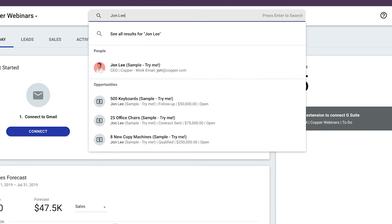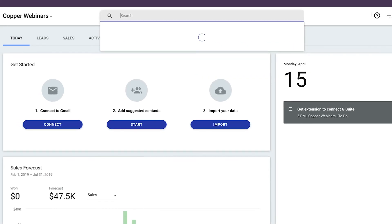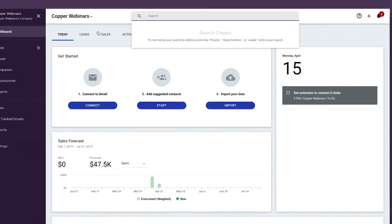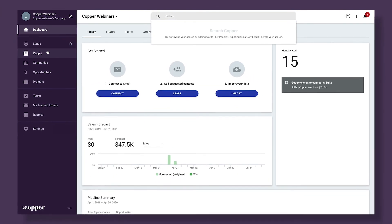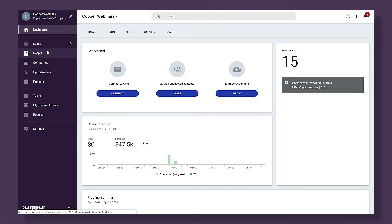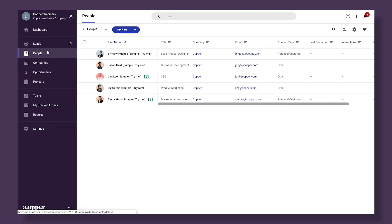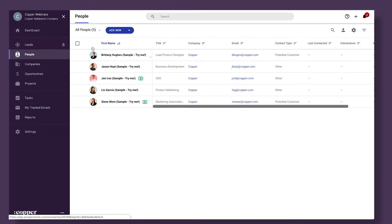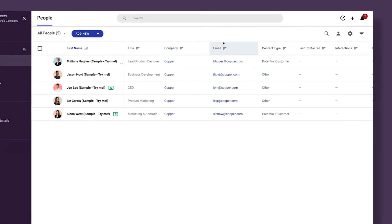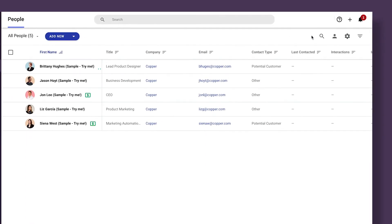As we can see in the results of a search, any leads, people, companies, and so on that are associated with a person will show. If you just want to search people, you can narrow down your search by clicking 'People' on the left and running the search from the people page specifically.